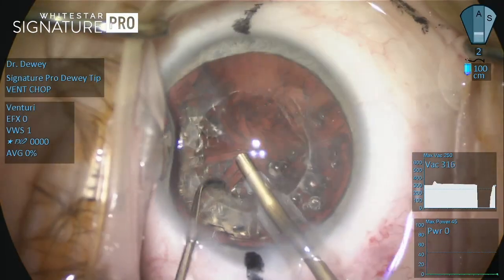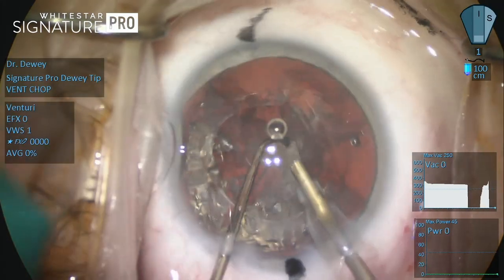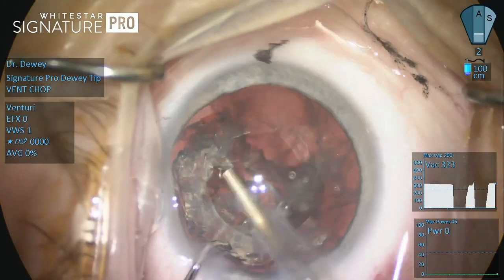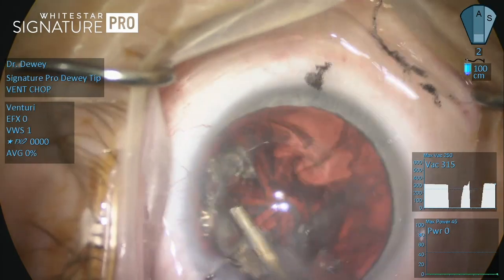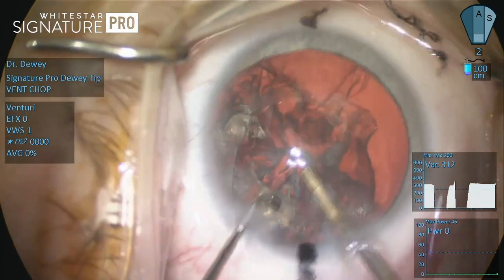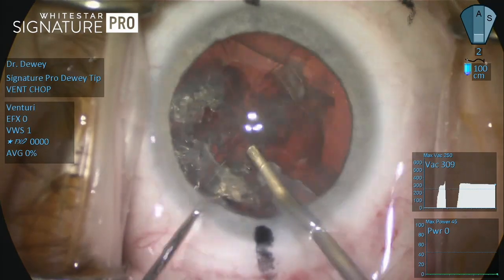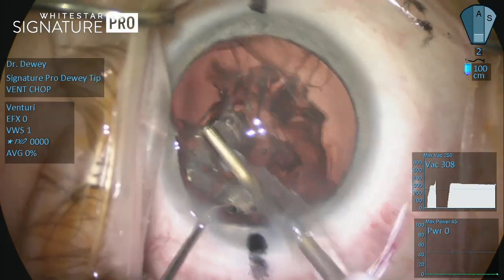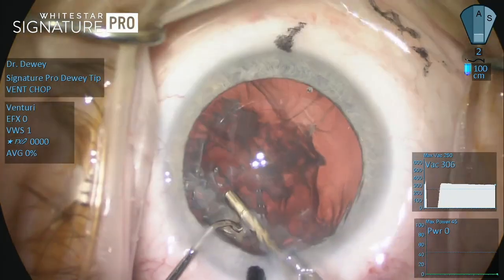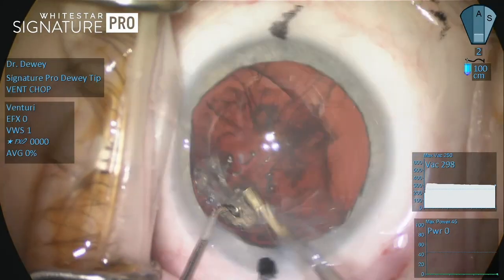This case clearly identifies the advantages of venturi vacuum. First, the speed at which vacuum is created can be much faster compared to a peristaltic system. Second, at lower levels of vacuum, the effect is more constant, as compared to a peristaltic system which can fluctuate based on the relative occlusion status of the tip.